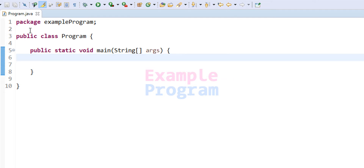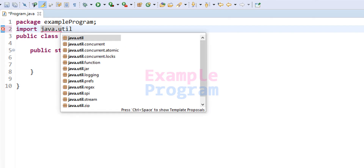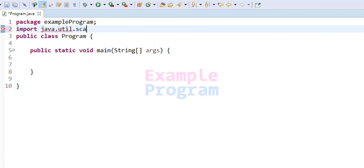The first thing we do is import the Scanner class from the util package so that we can use it for taking input from the user. So it will be import java.util.Scanner.